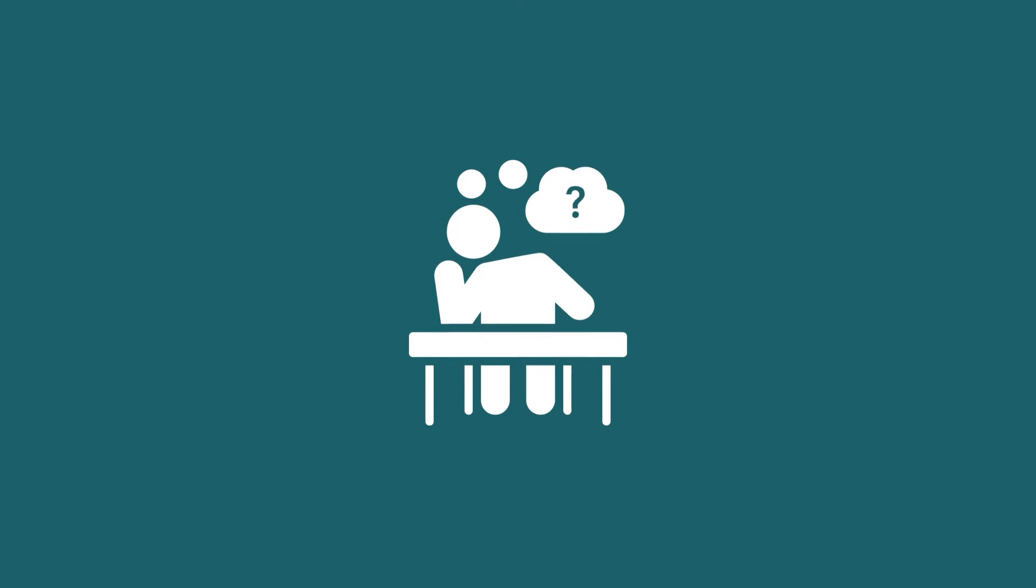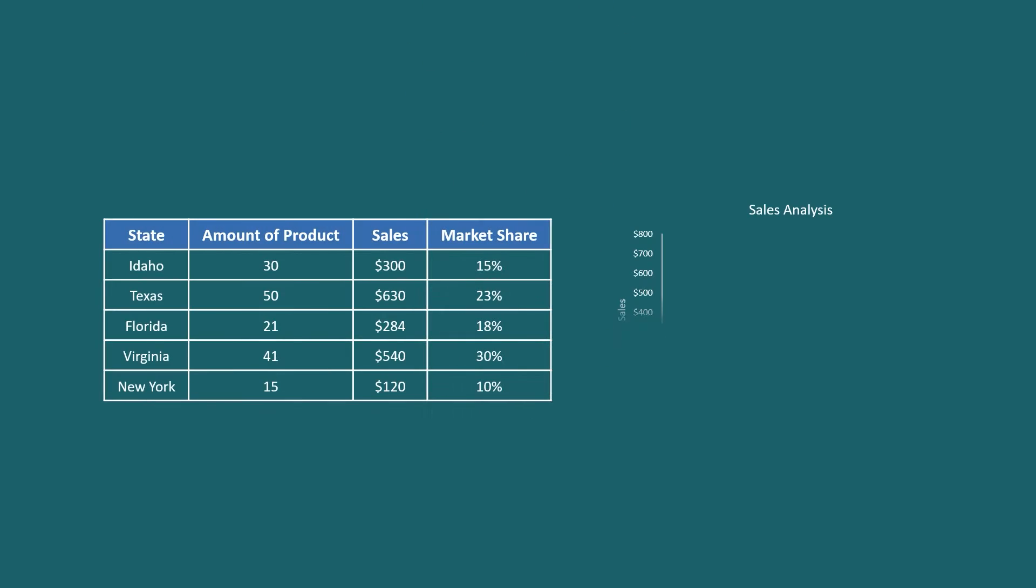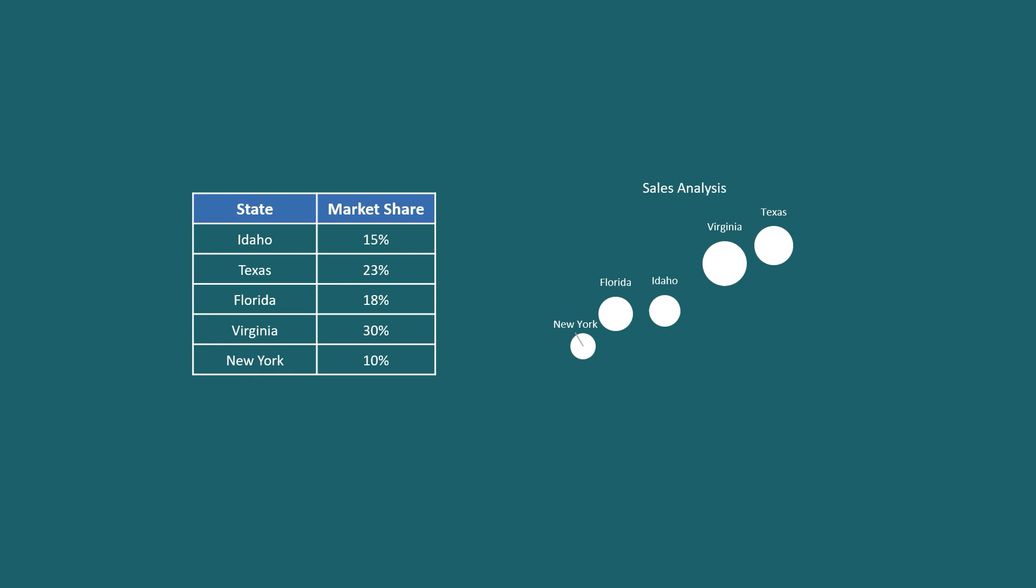Looking for ways to create a bubble chart in Excel with labels? Generally, we use bubble charts to graphically visualize multiple numerical variables.